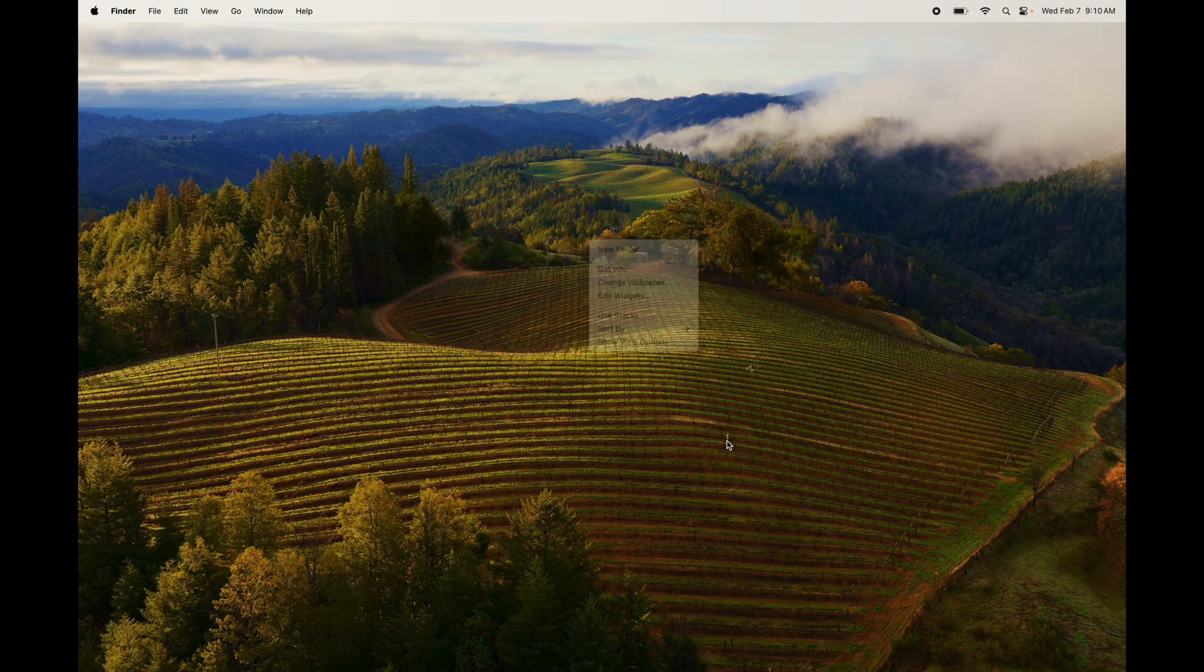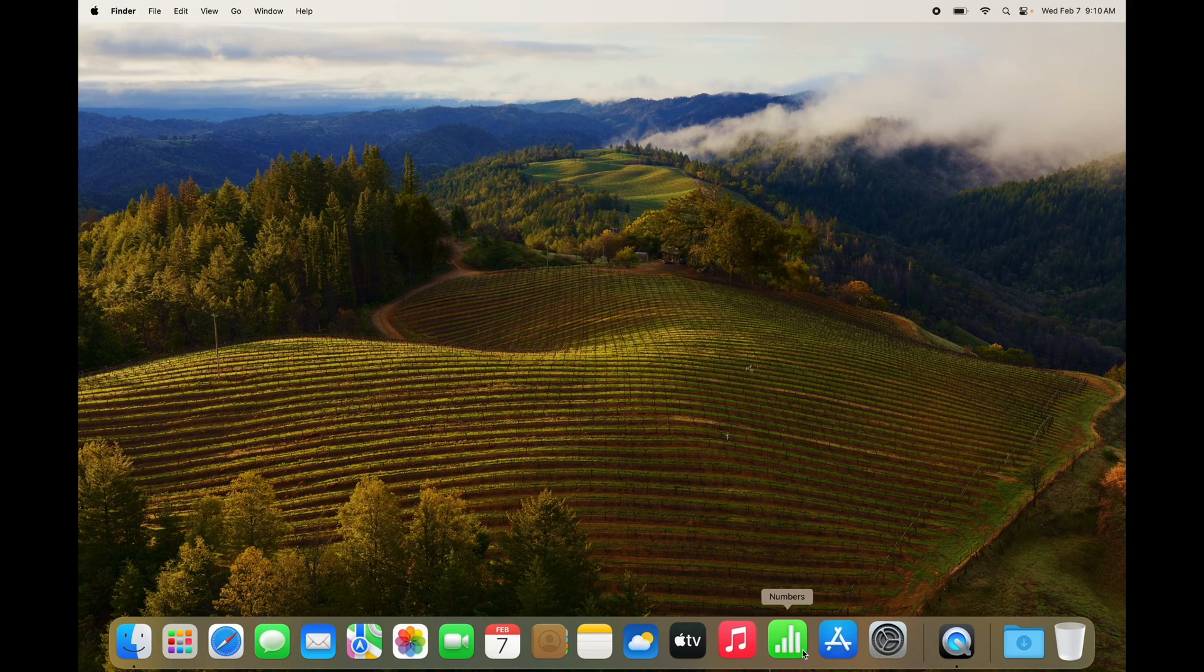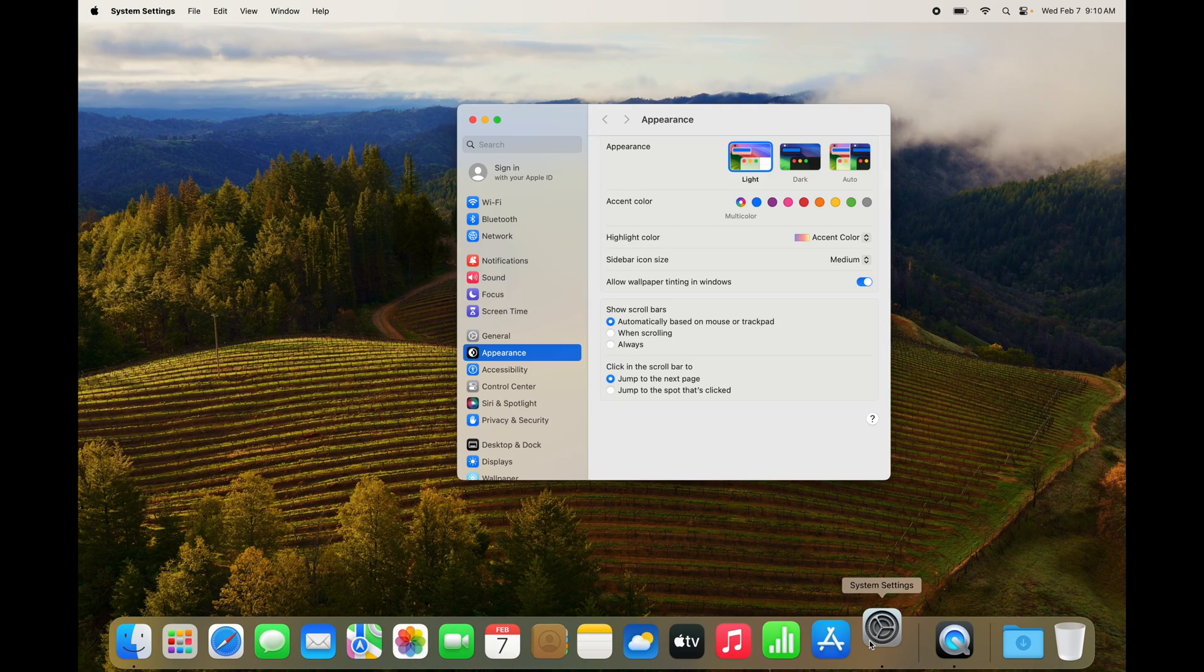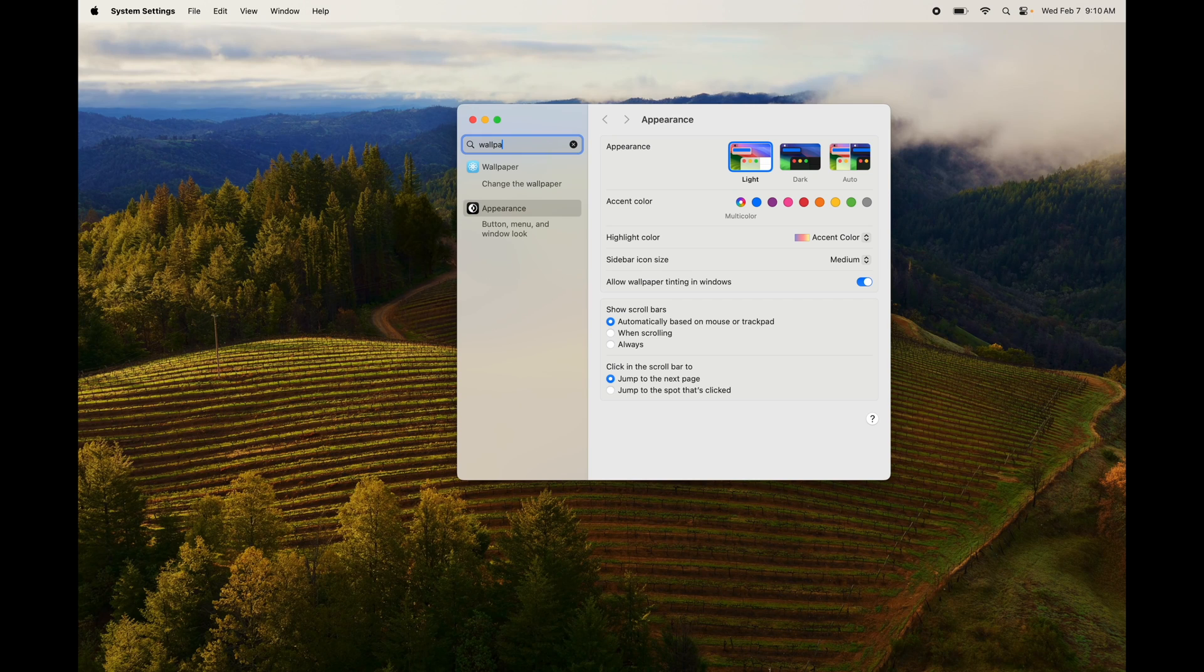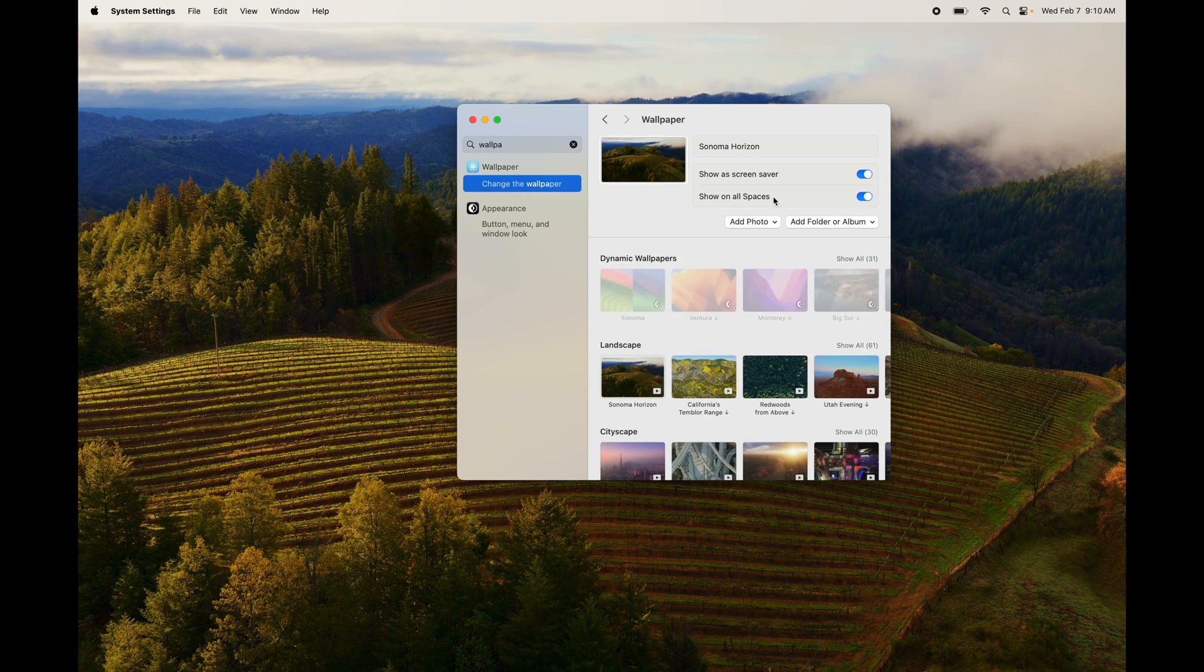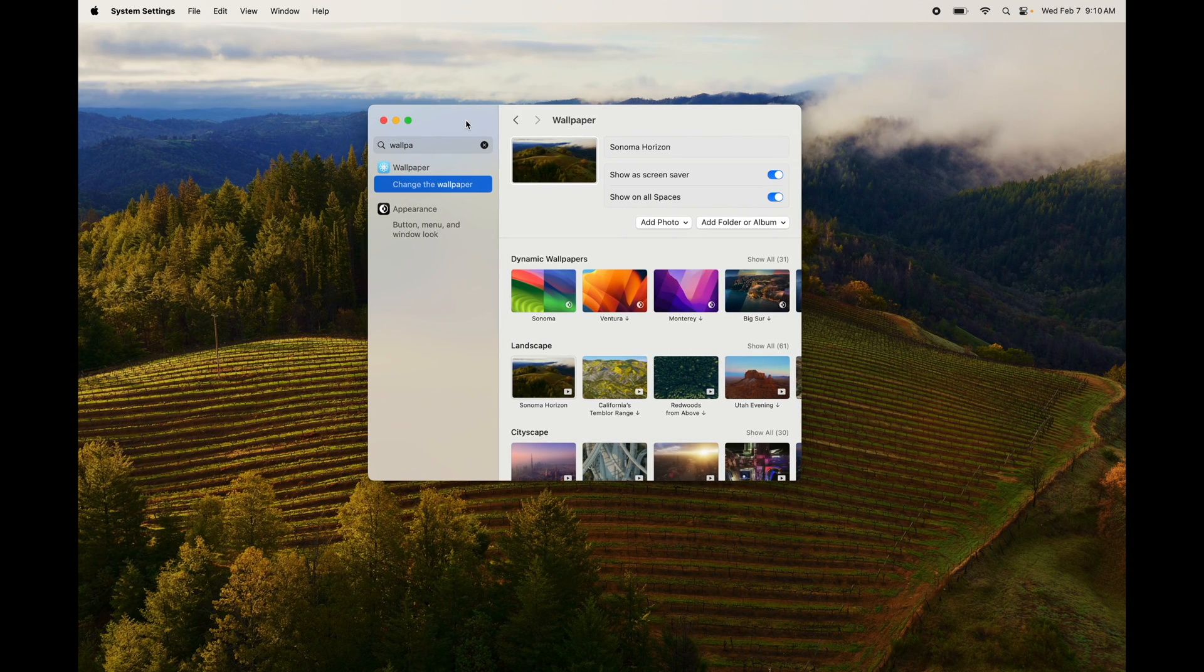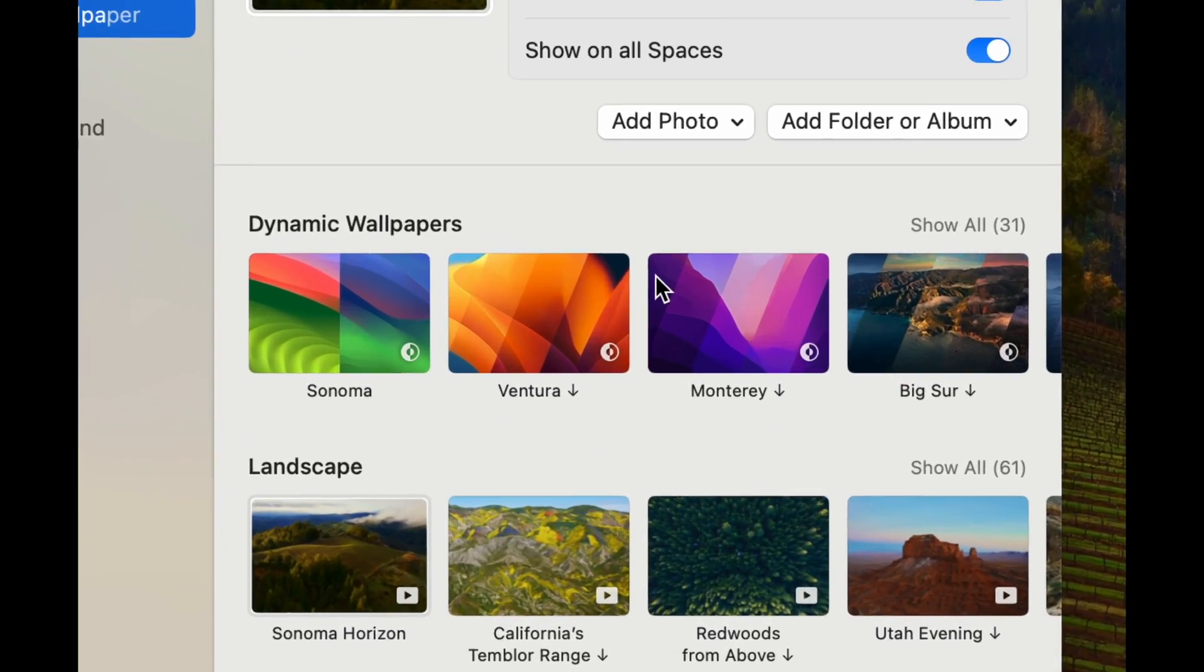From there that's a quick way. Another way is from your system settings. Just type in wallpaper, change wallpaper, and then from here you're going to see a bunch of options.